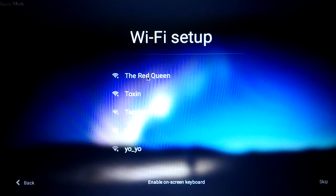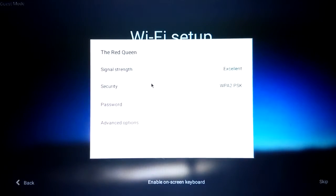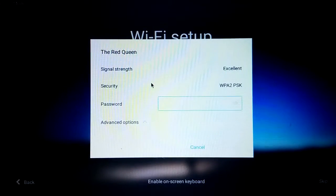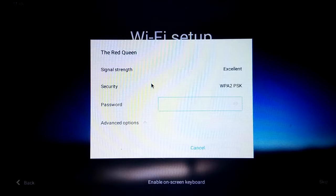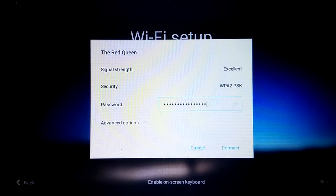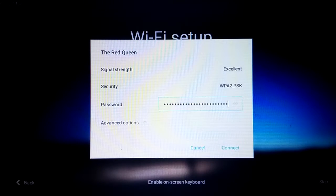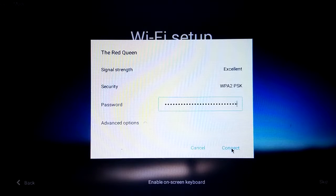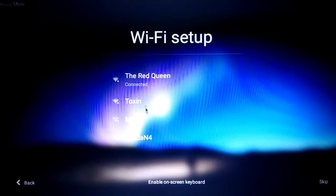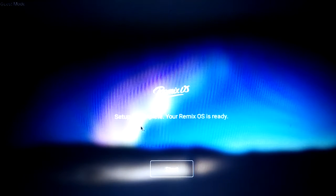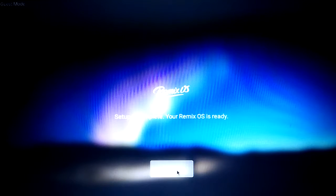Wi-Fi setup. Connect. Give me my password. Okay, Wi-Fi is connected. Setup is complete. Your Remix OS is ready. Start.